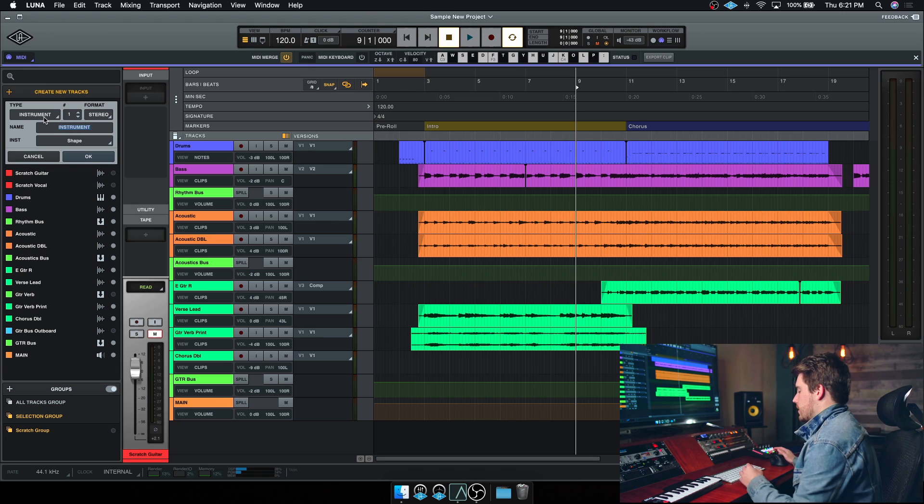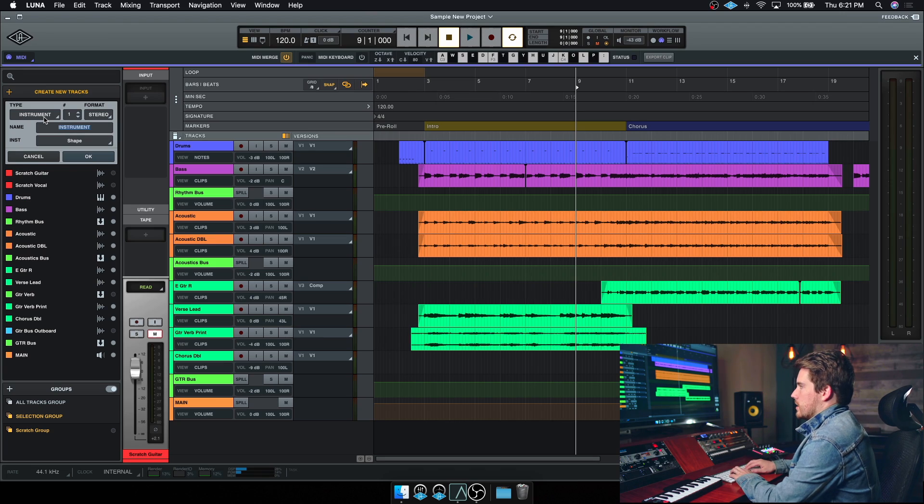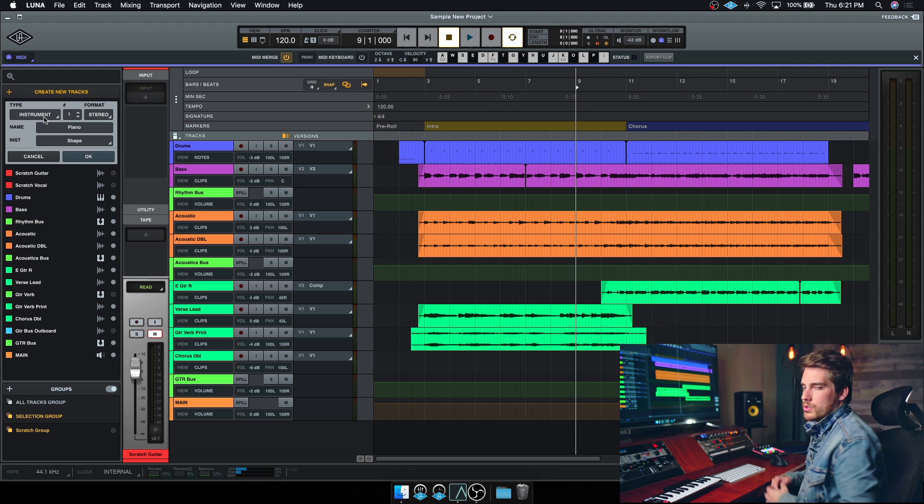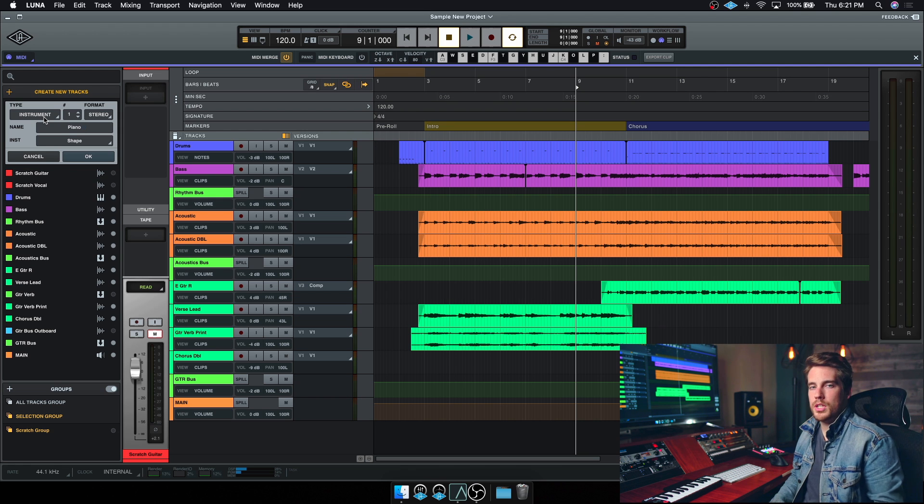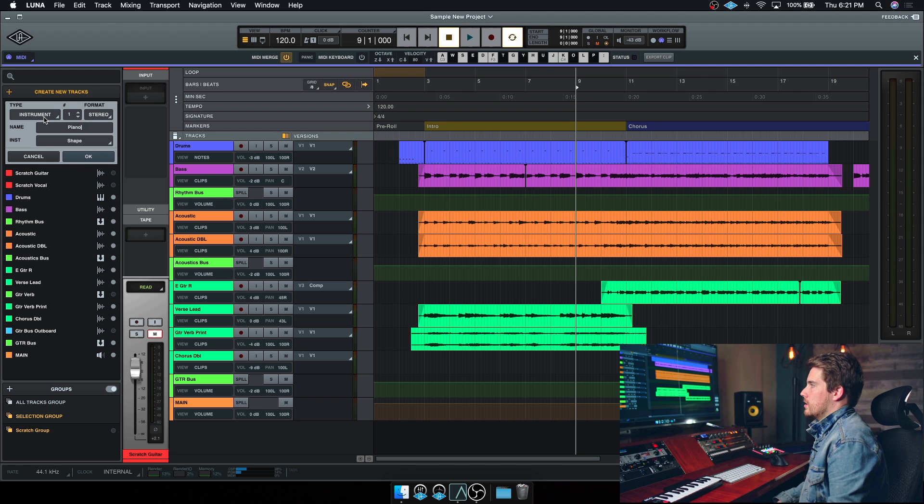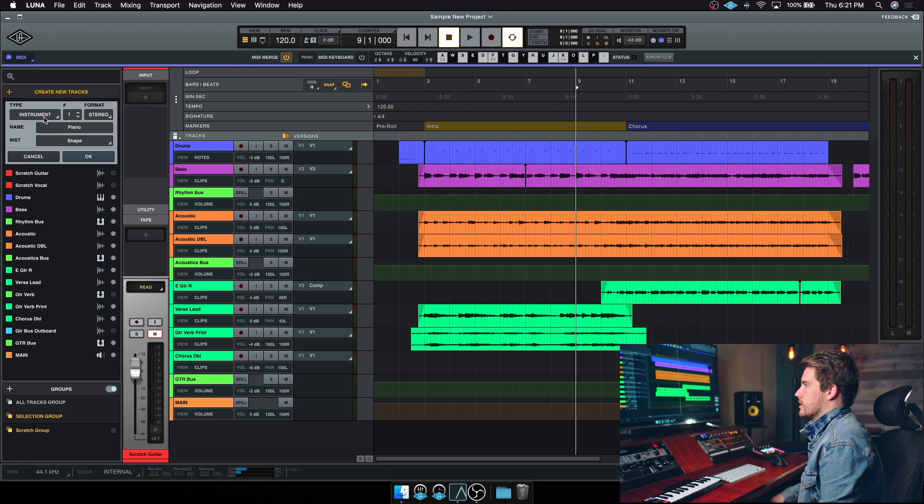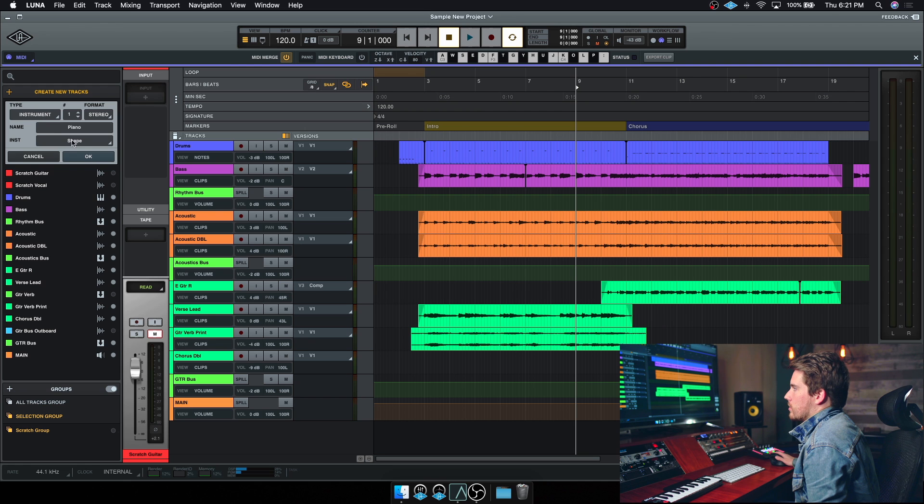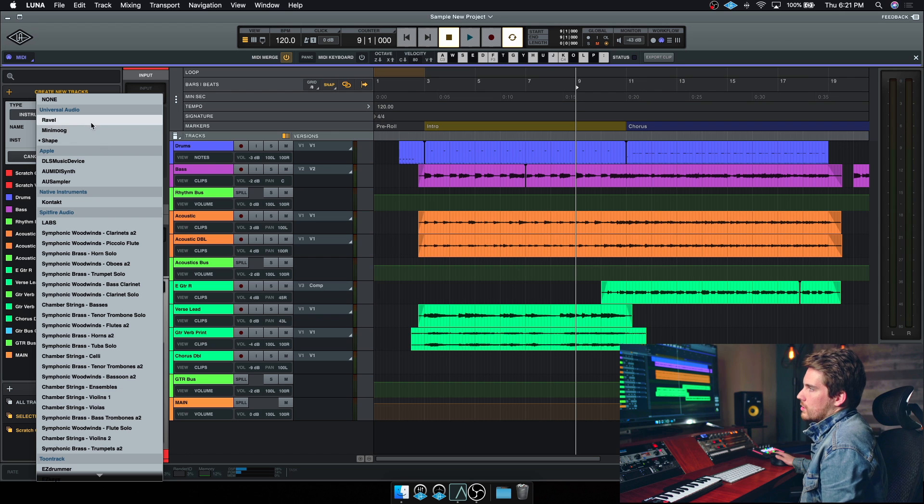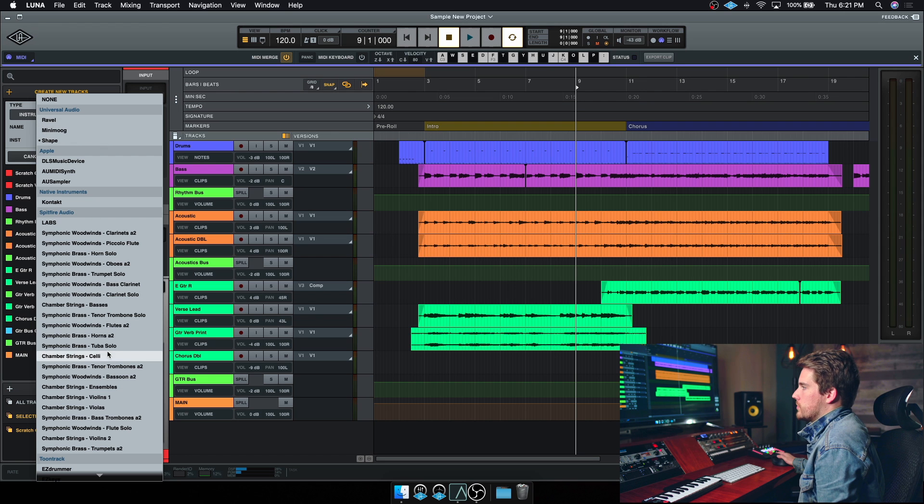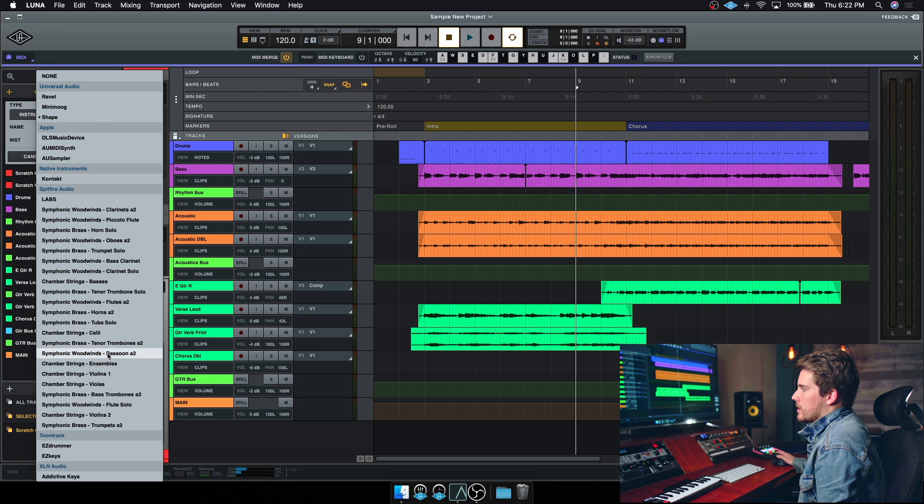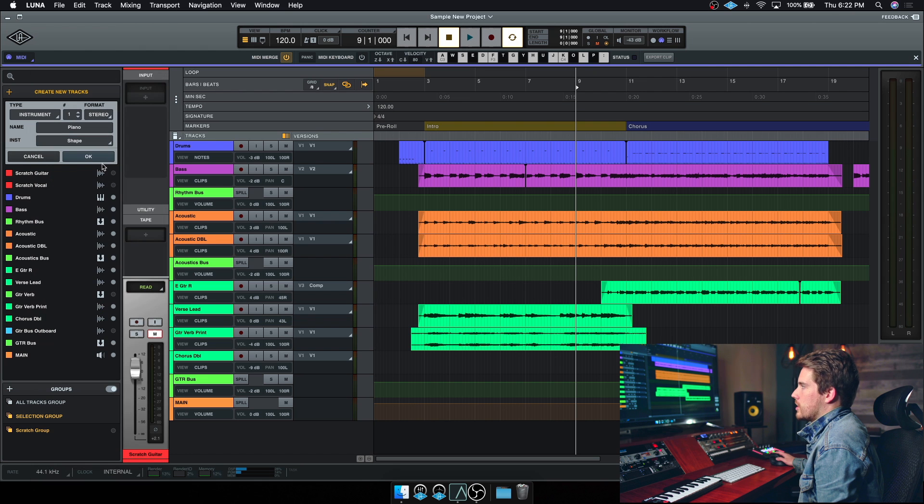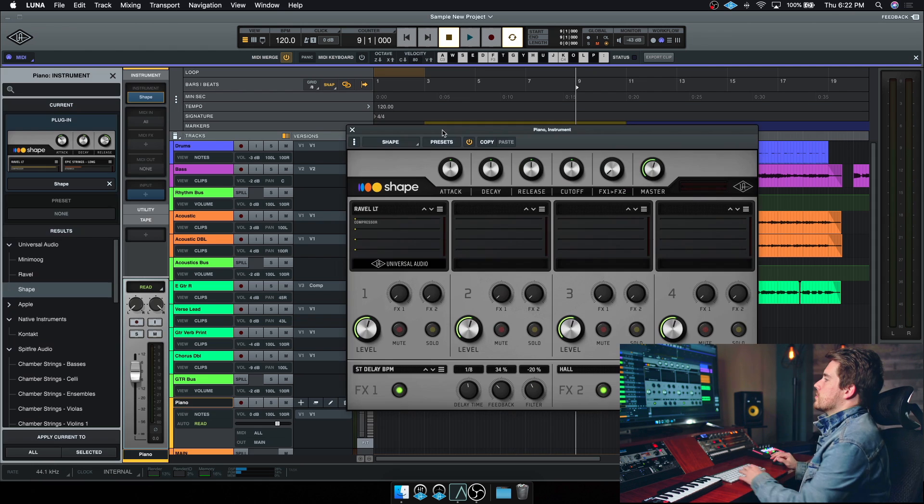So from here we'll give our instrument a name. For this track, I think I'm just gonna do a super simple piano sound in the background over top of the chorus, and I can also choose my instrument from here. I can choose Ravel or any one of the different instruments in your library, but for now let's just stick with Shape, and I'll hit OK.